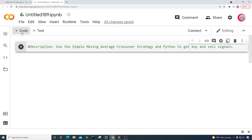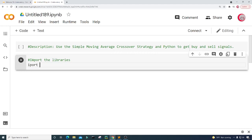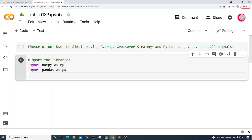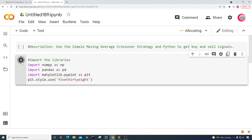I'm going to create a new cell by clicking the code button in the top left, and in this cell I'm going to import the libraries. So I'm going to import numpy as np and import pandas as pd. Then I'm going to import matplotlib.pyplot as plt, and give the plot a style by typing plt.style.use with the '538' style. Then I'll run this cell to check for any mistakes.